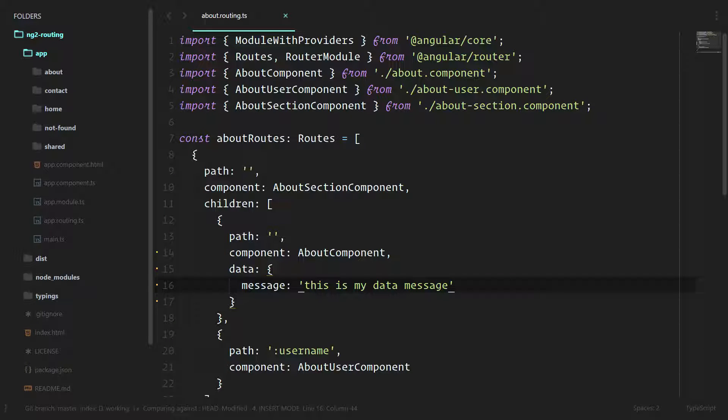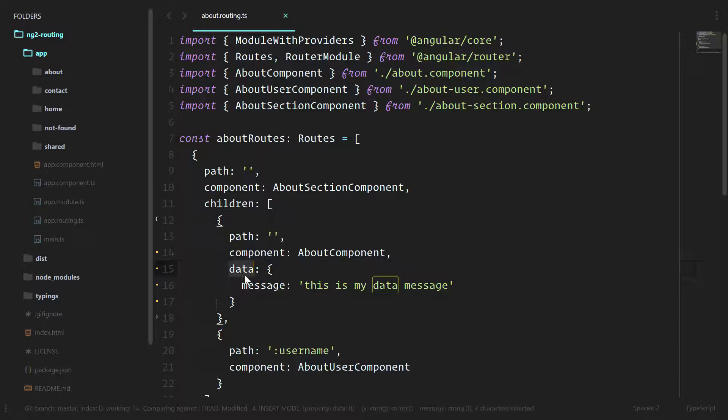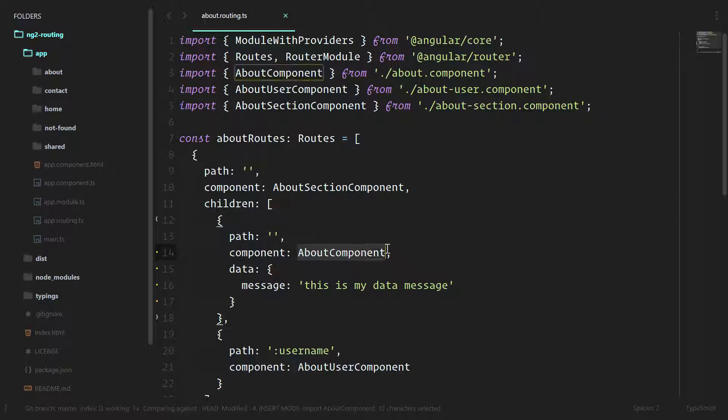This way when the About component gets instantiated, the router will automatically grab all of the data and add it into this component so that we have access to it. This way the About component knows what it has already and it doesn't have to go out over the wire over an HTTP call and go grab new things.